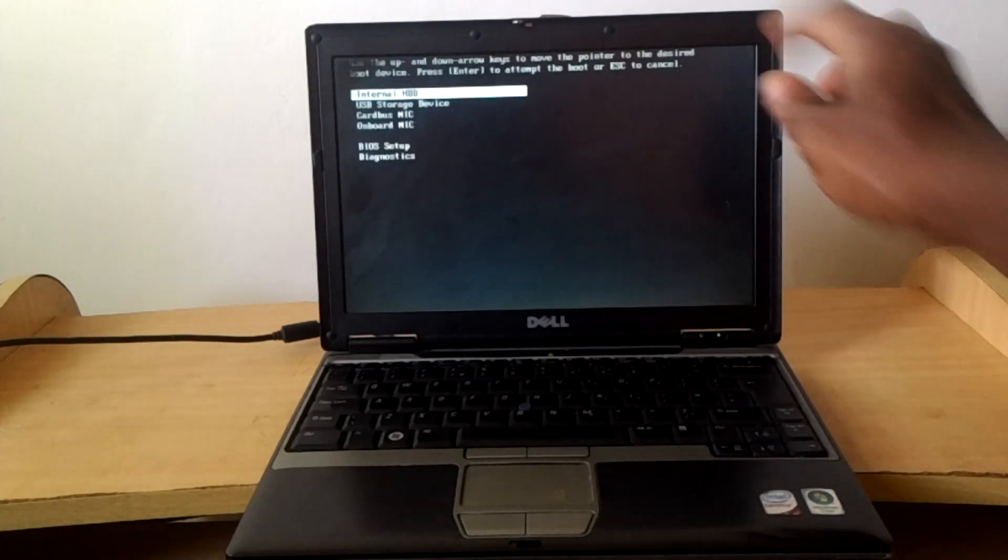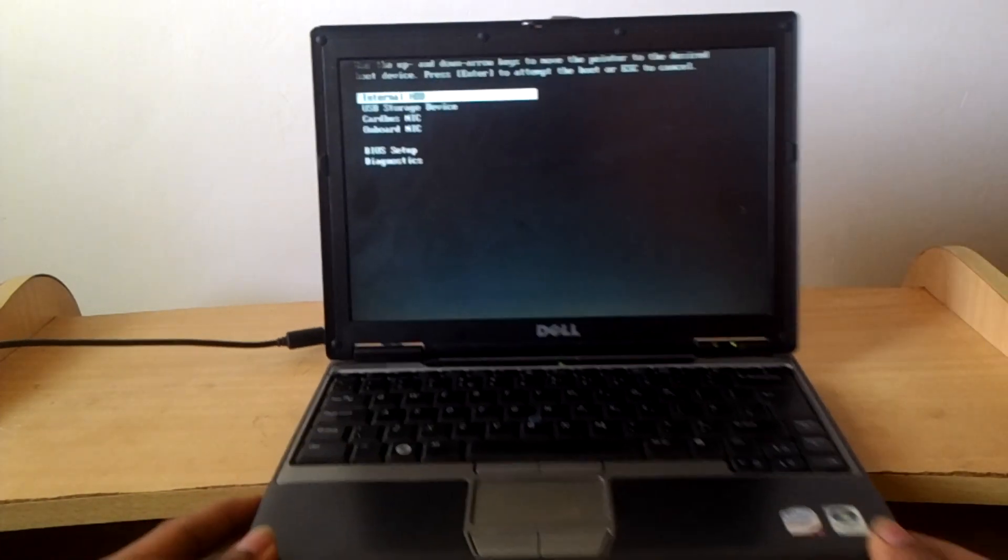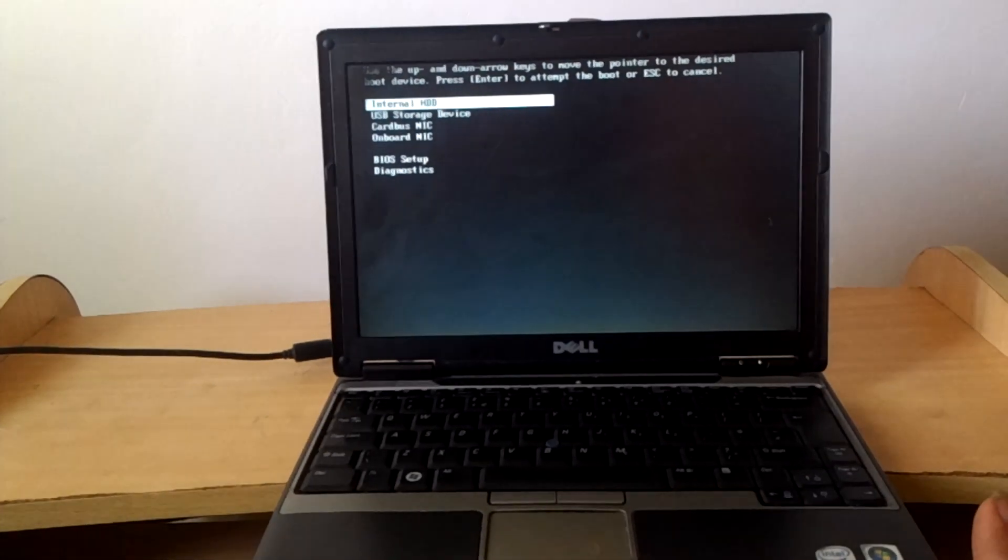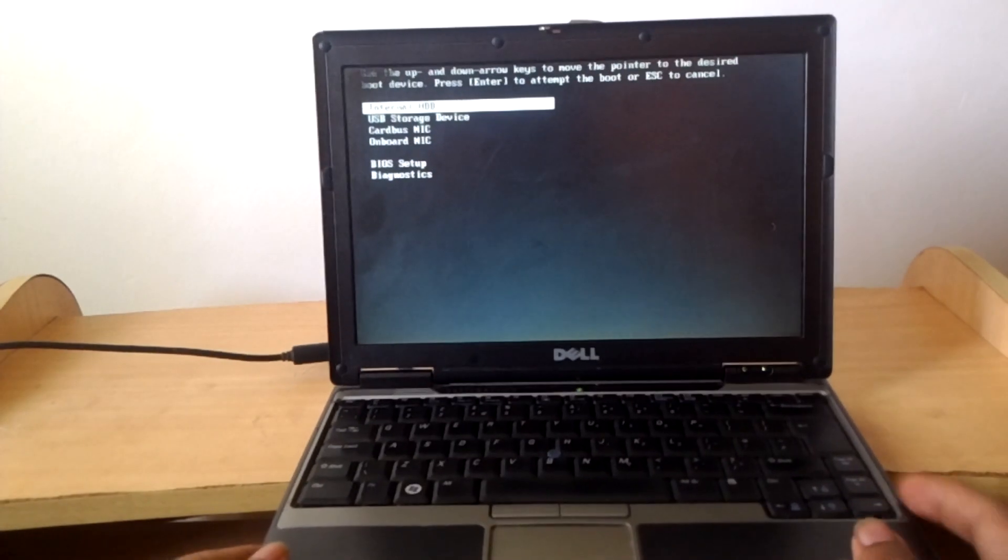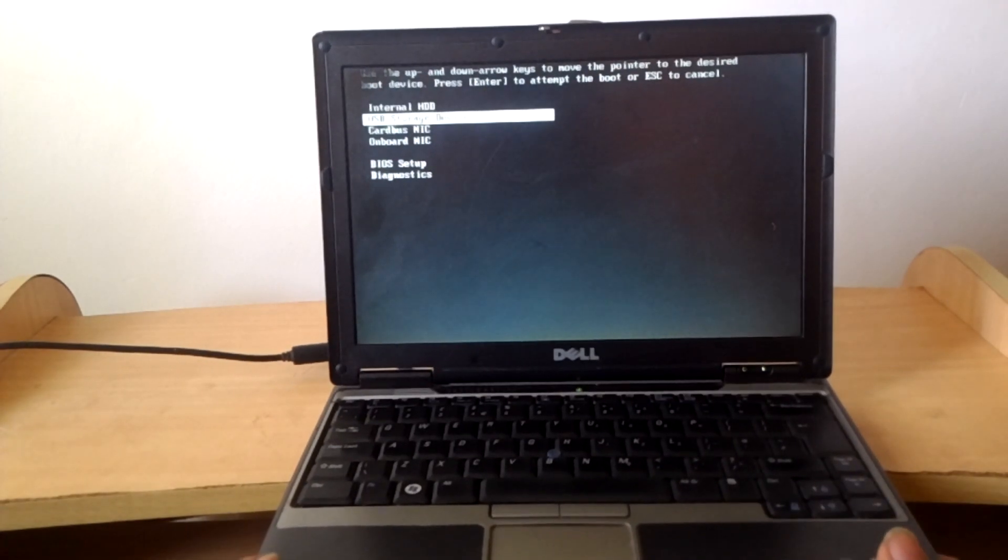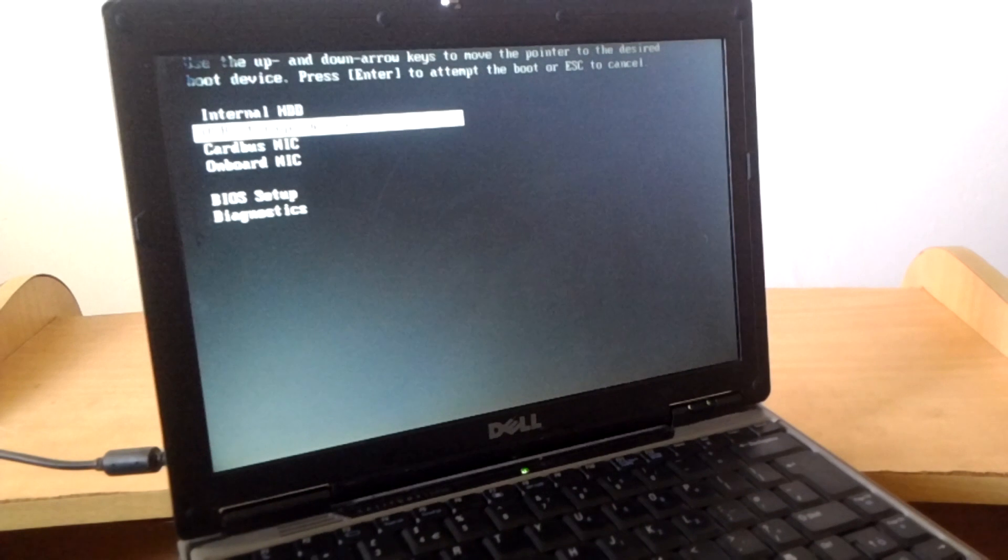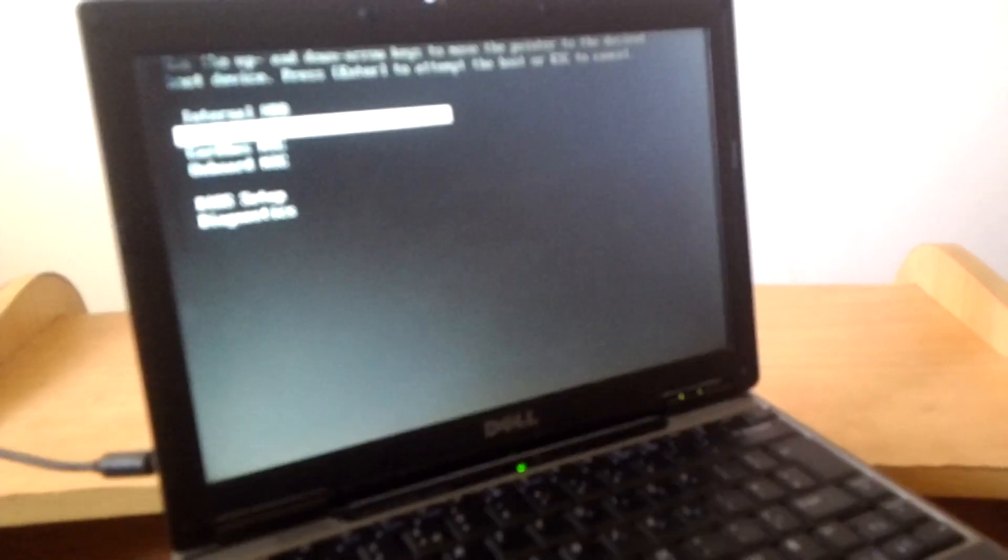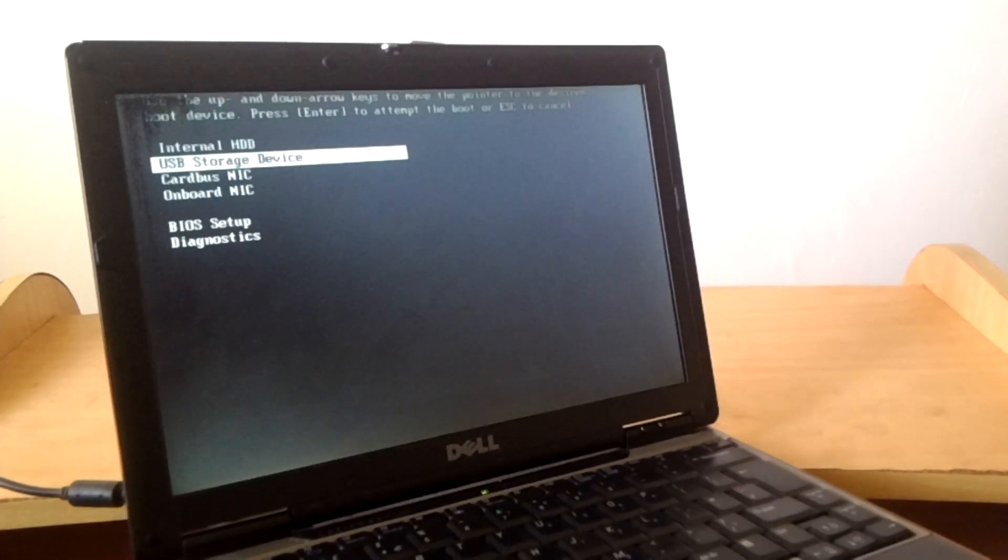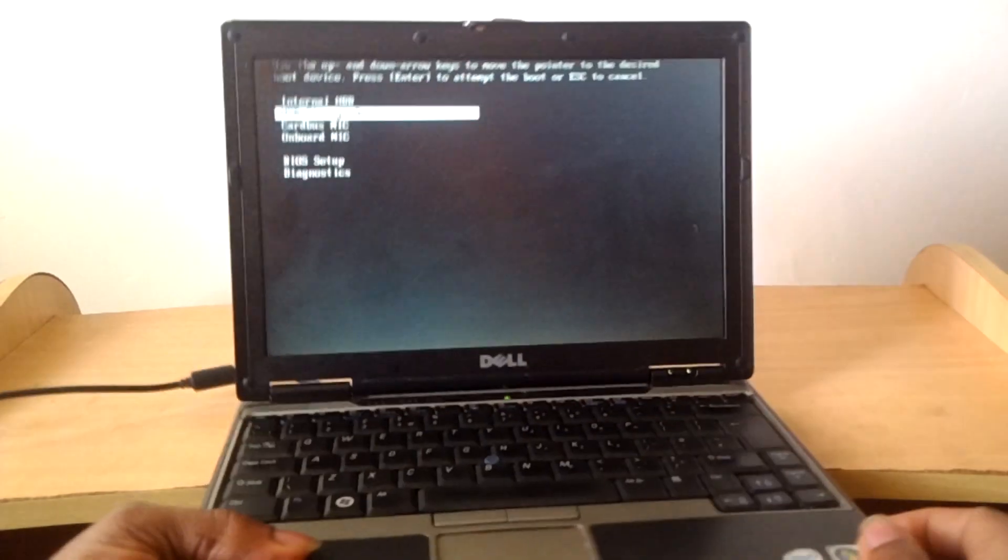F12 as you can see there. Then when you reach here, you're going to be able to see that we have the internal drive and also we have the USB drive. So as you can see, it has USB drive storage device.